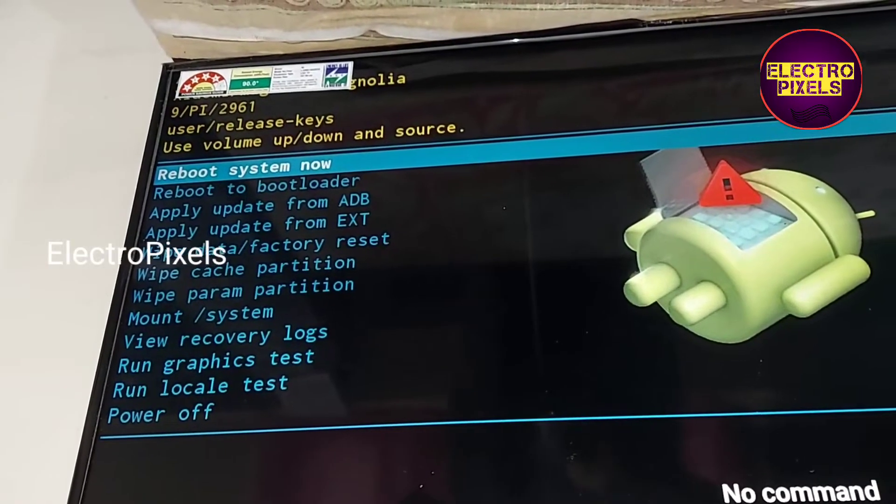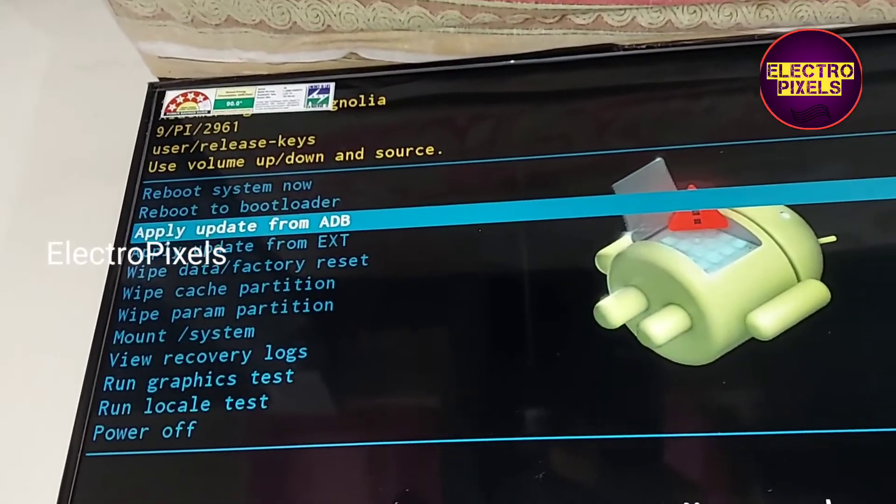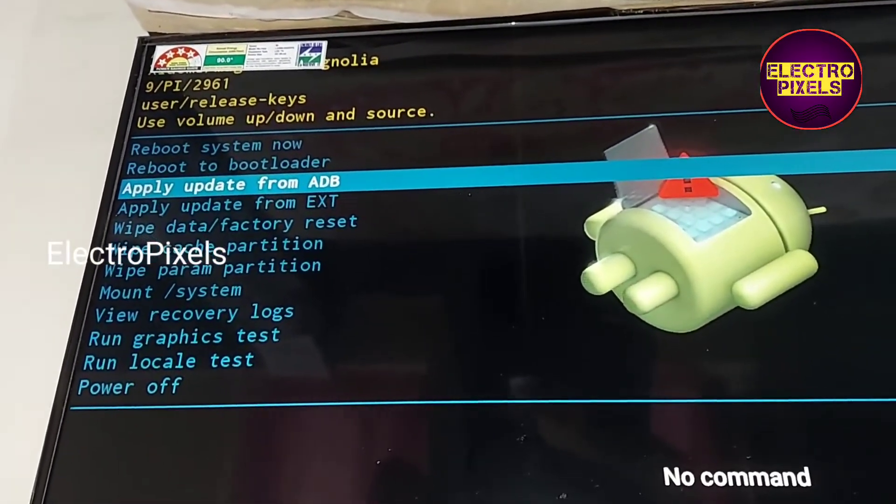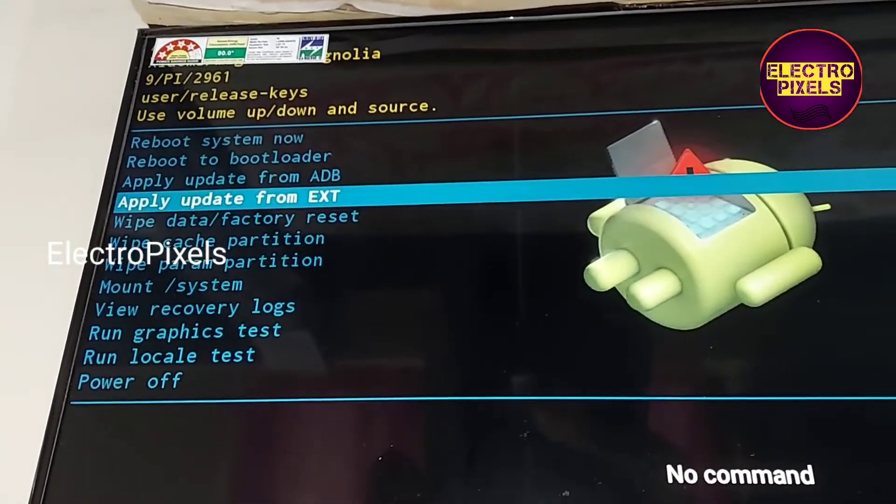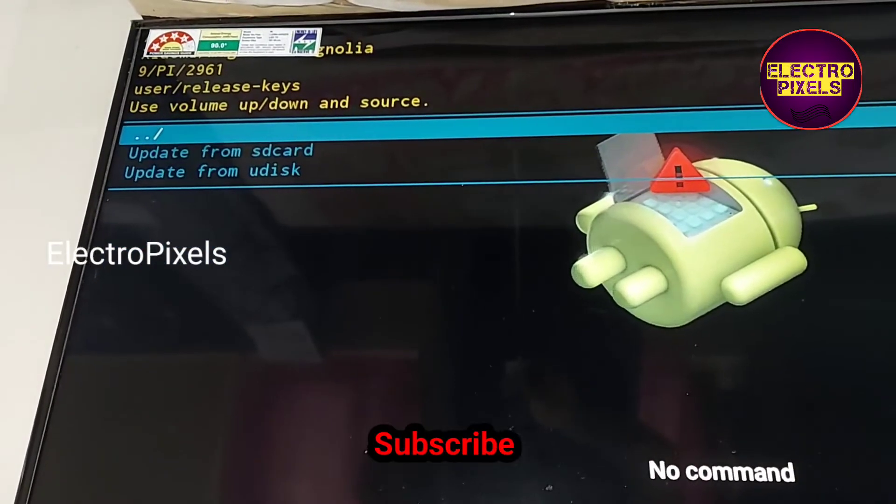Hi friends, in this video we are going to discuss how to update your MI TV using USB by entering into recovery mode.